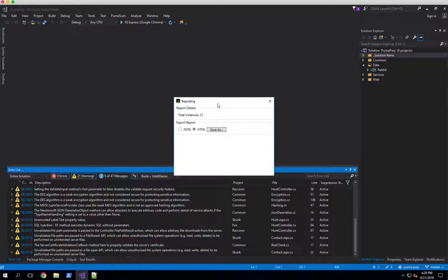And we'll notice we get a dialog box that says, which format would you like to export your report to?